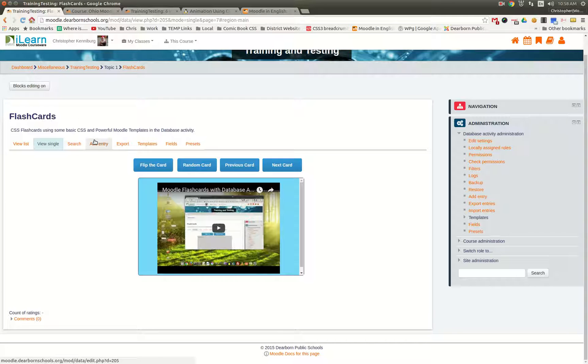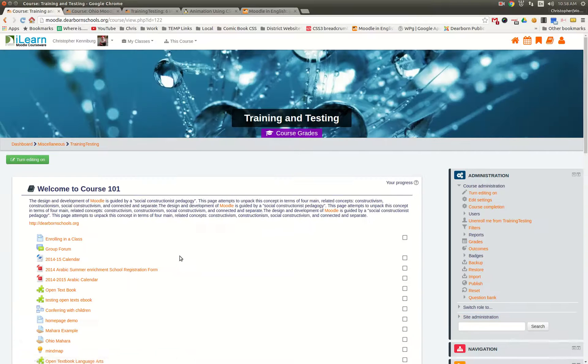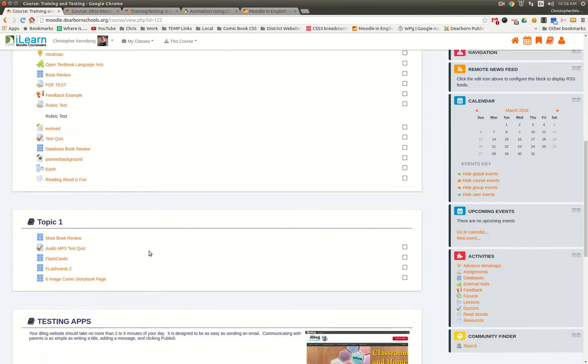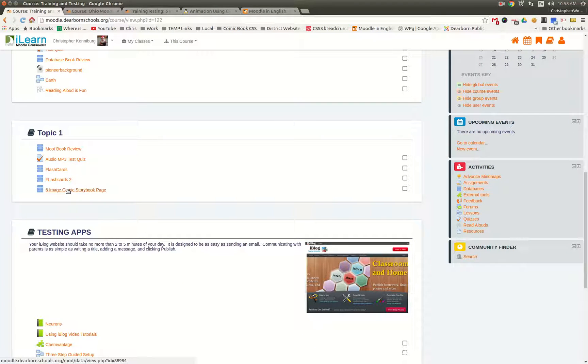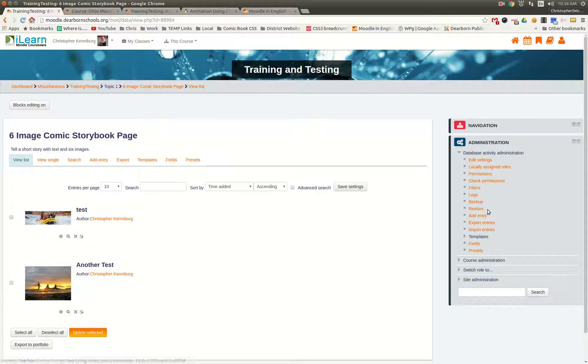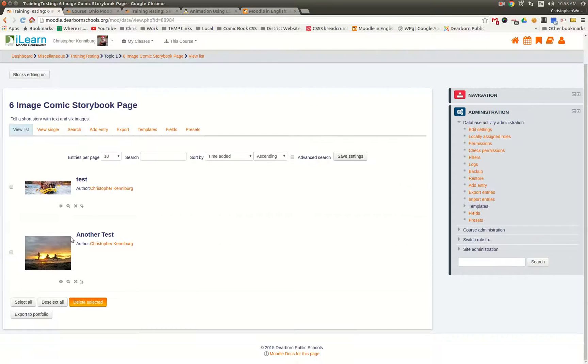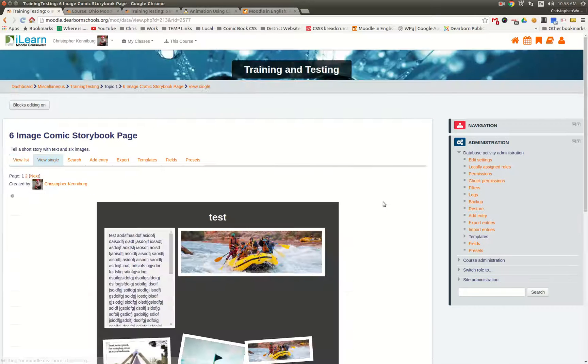So this is a flashcard's database preset, but we've been working on another one, and we like the idea of, especially at the elementary level, telling a short story with some images. So we've kind of developed this six-image comic storybook, and I'm just going to show you one of them.